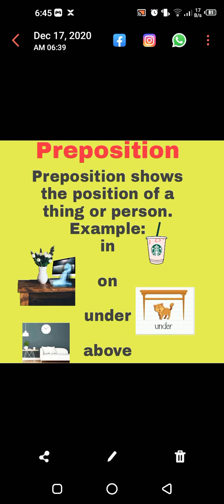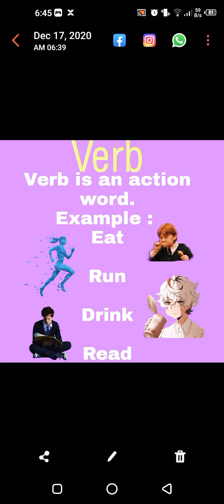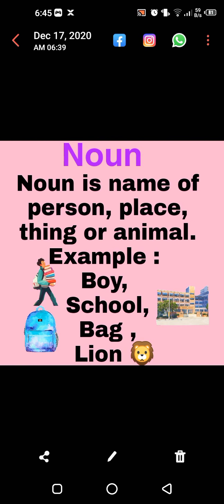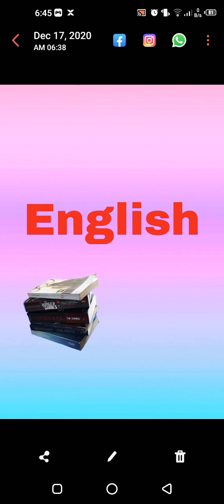So what have we done today? Preposition, verb, and noun. I hope you enjoyed the topic. Take care of yourself. Jazakallah khairan kasira. Assalamualaikum warahmatullahi wabarakatuhu.